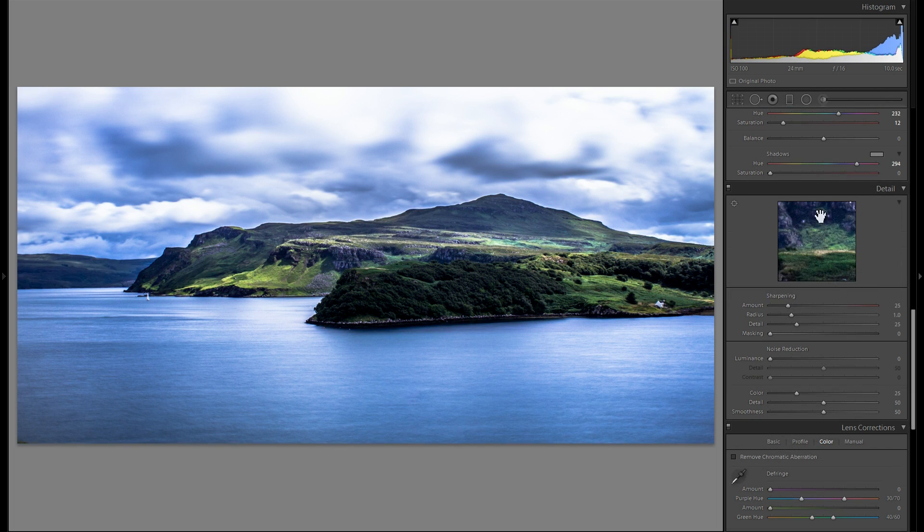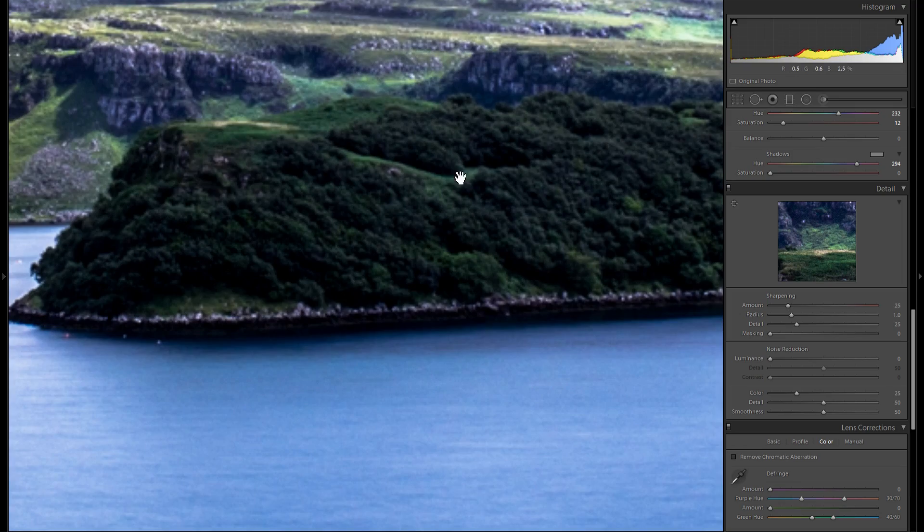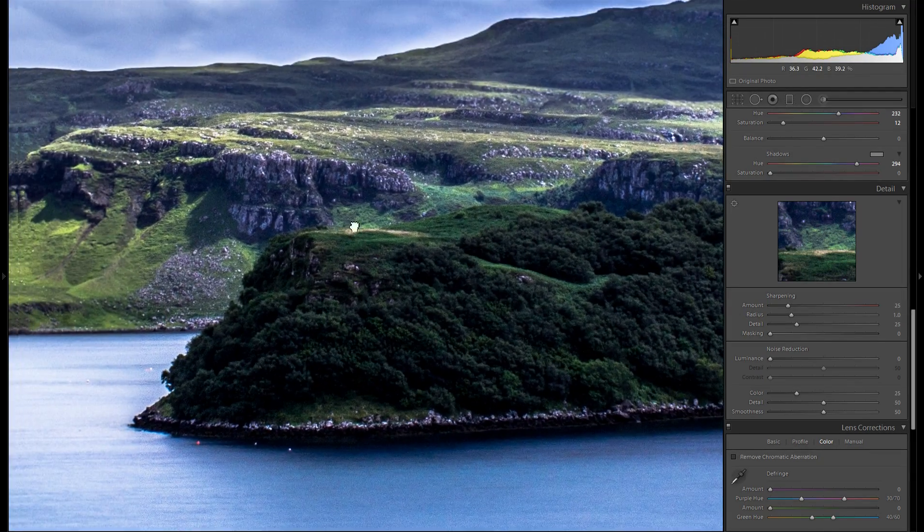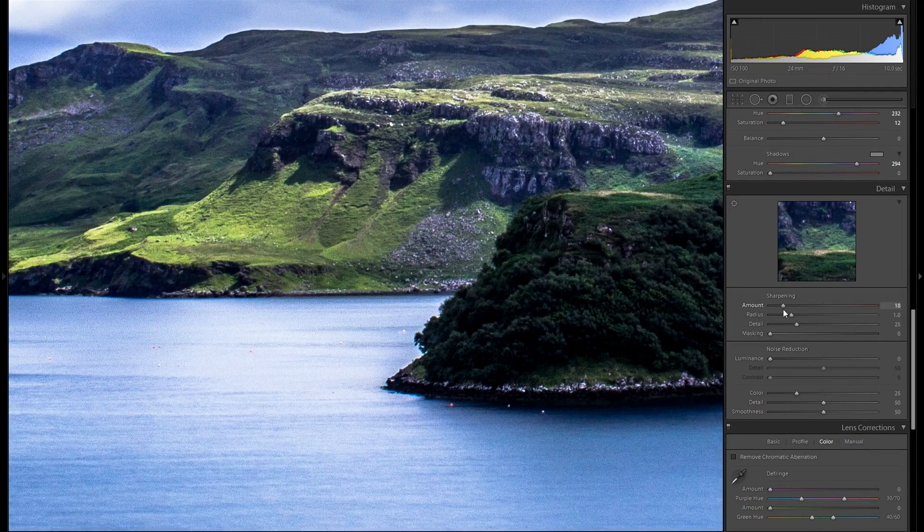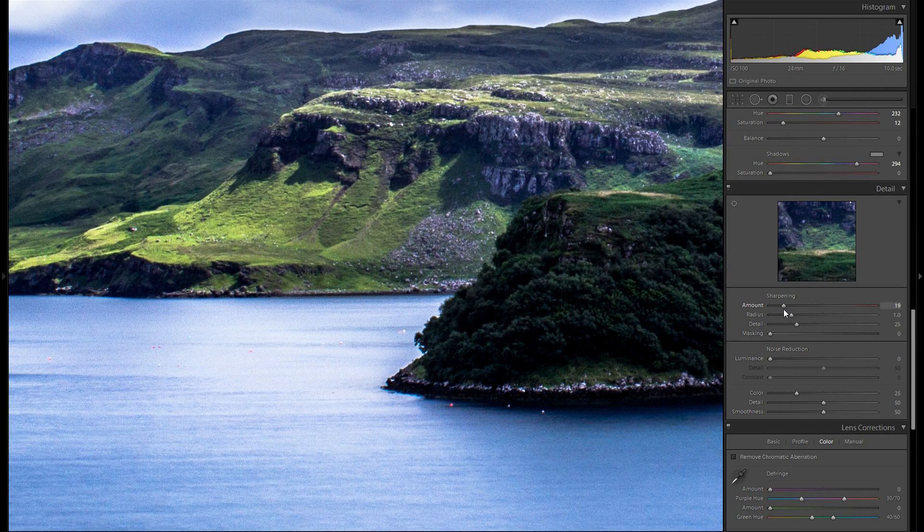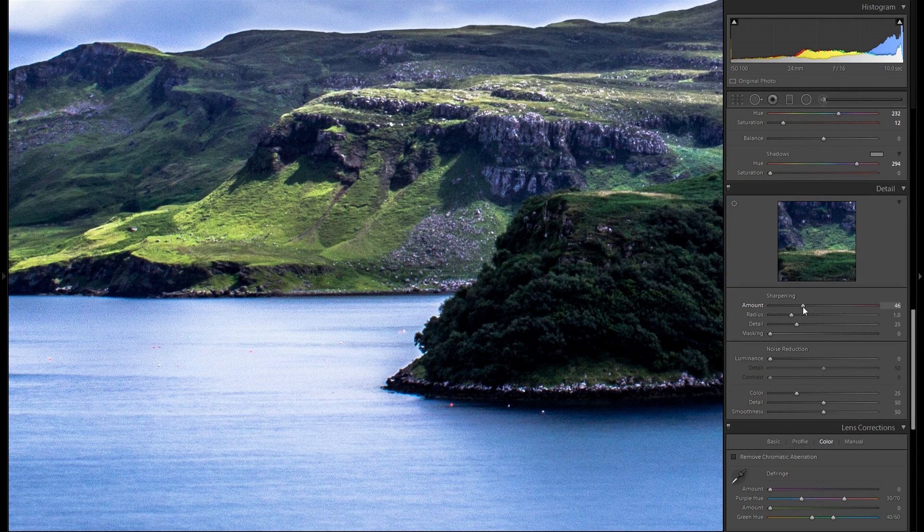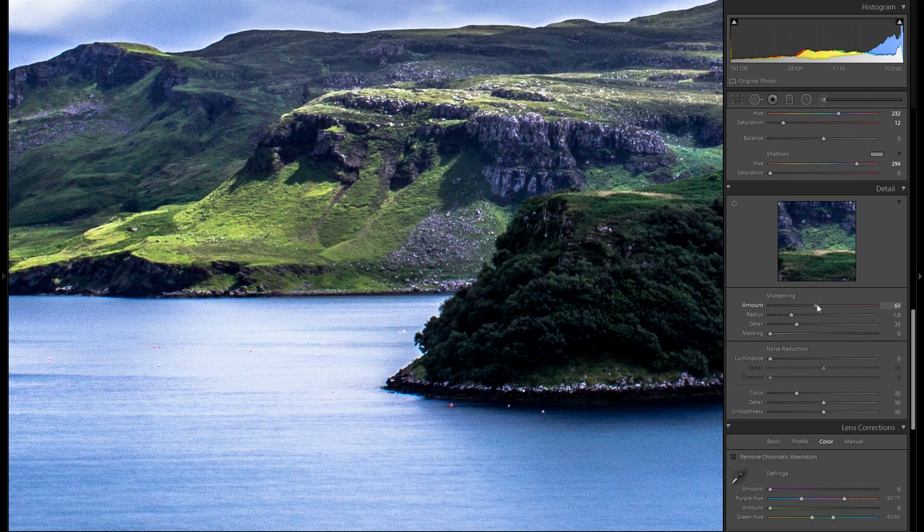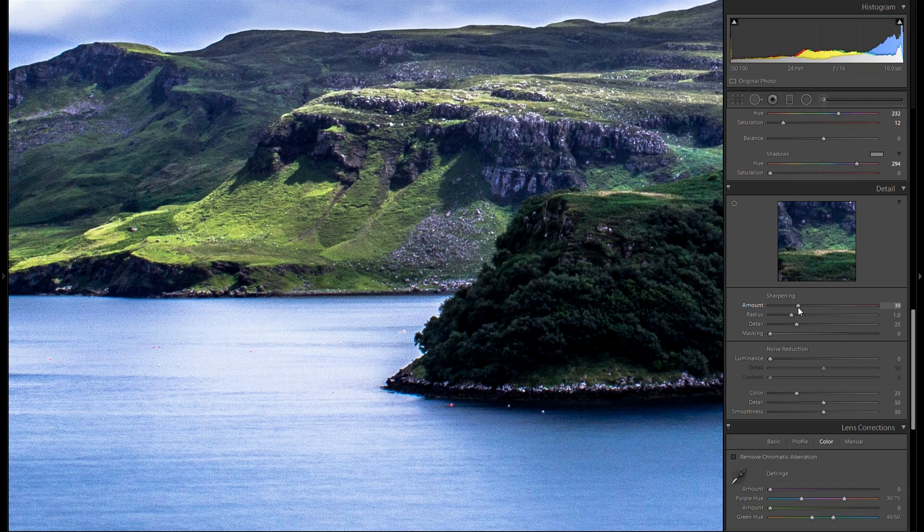So let's go down to the detail tool. Zooming in one to one. See if there's any sharpening needed. I think a tiny bit of sharpening could be added here. So let me see. Something around 40 I believe. Yeah I think I'm gonna stick there.